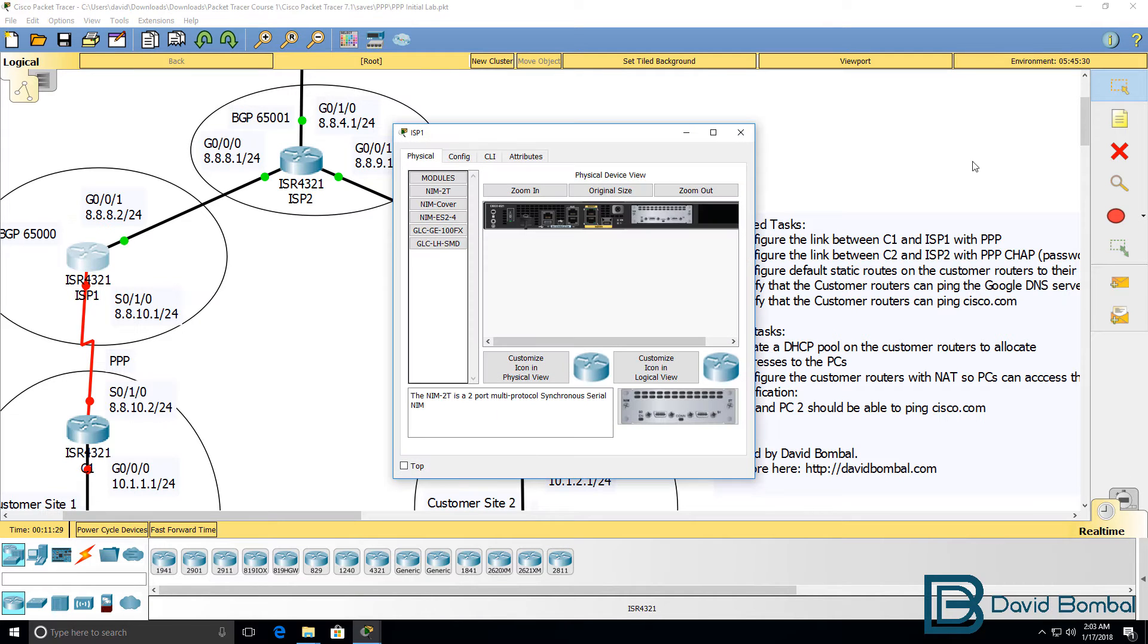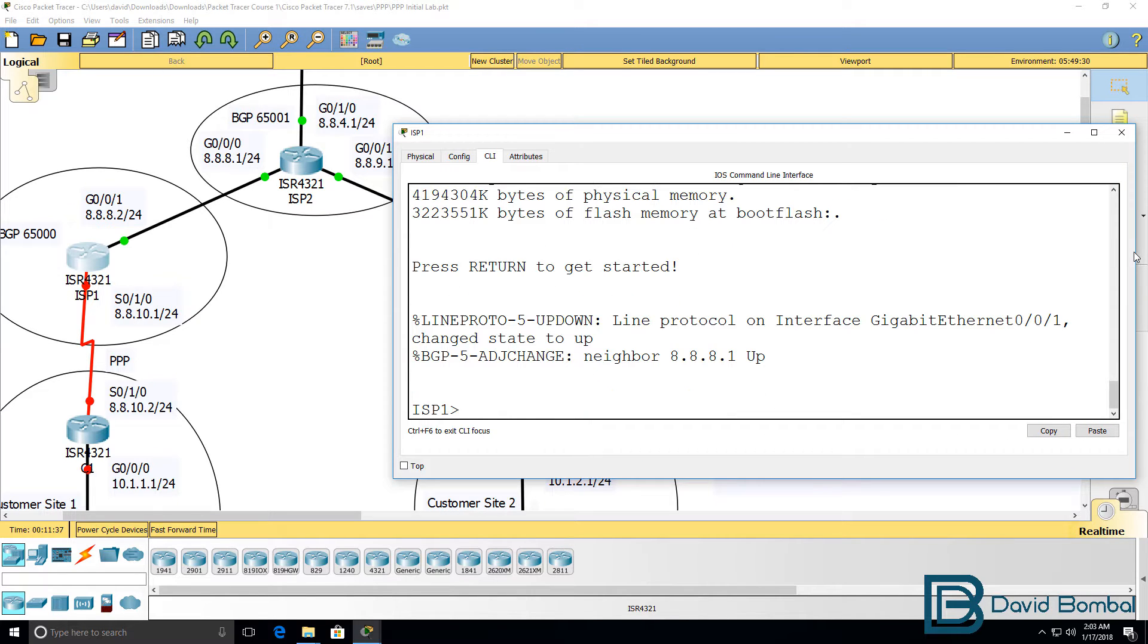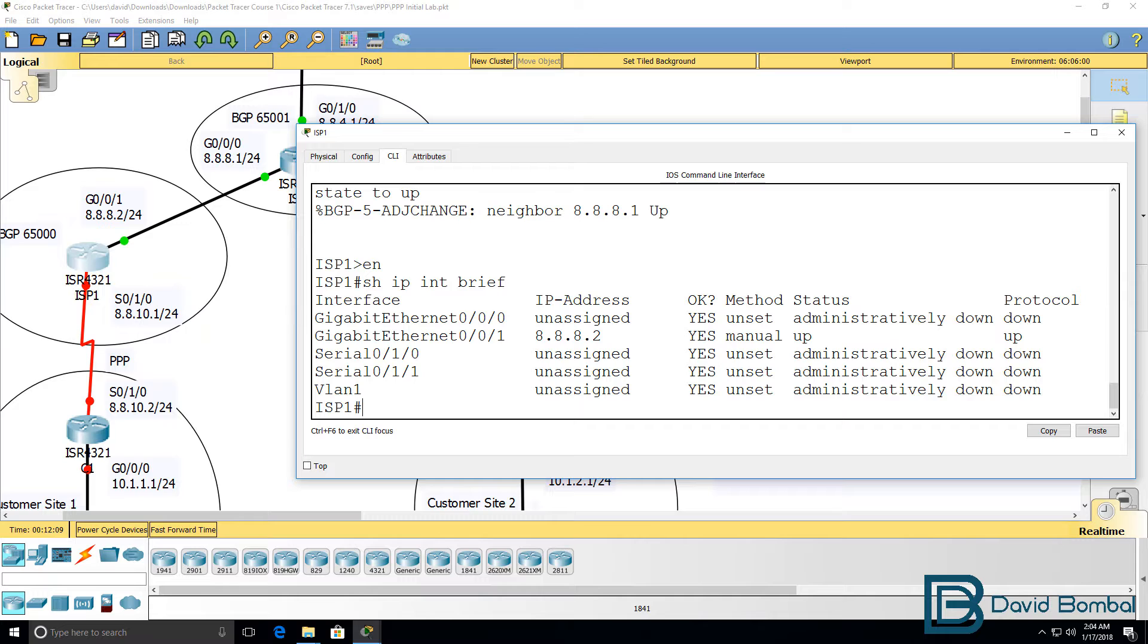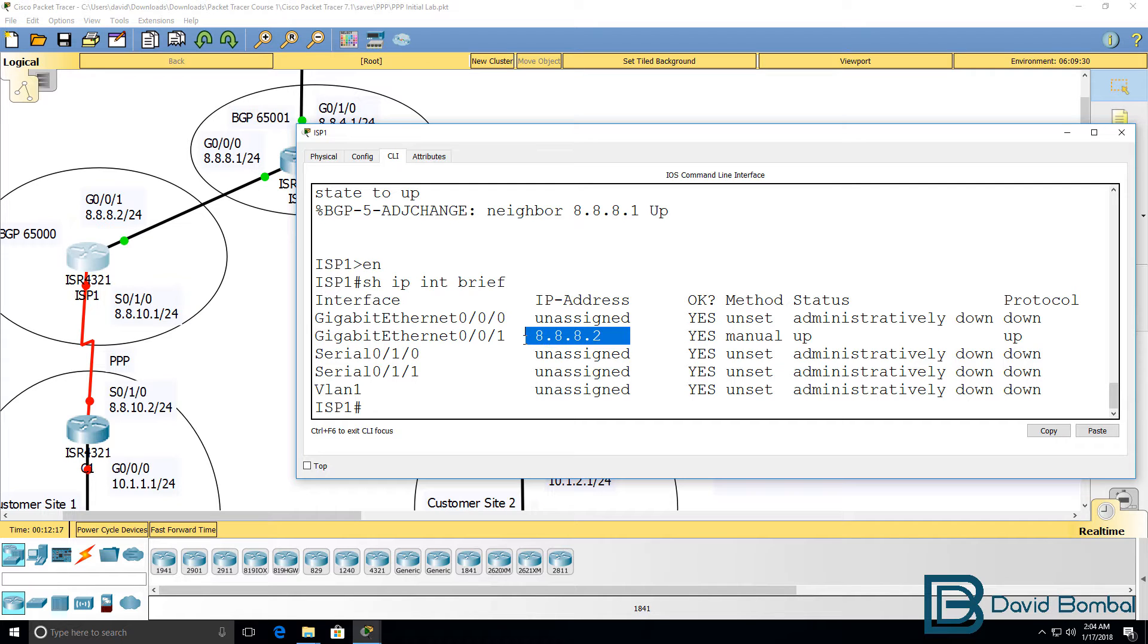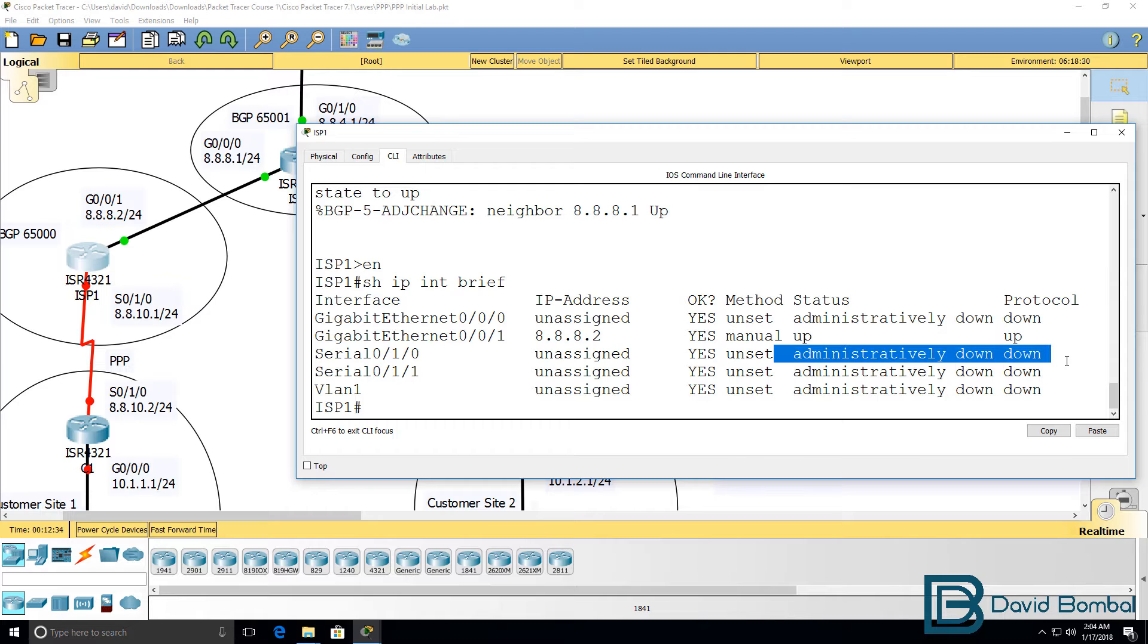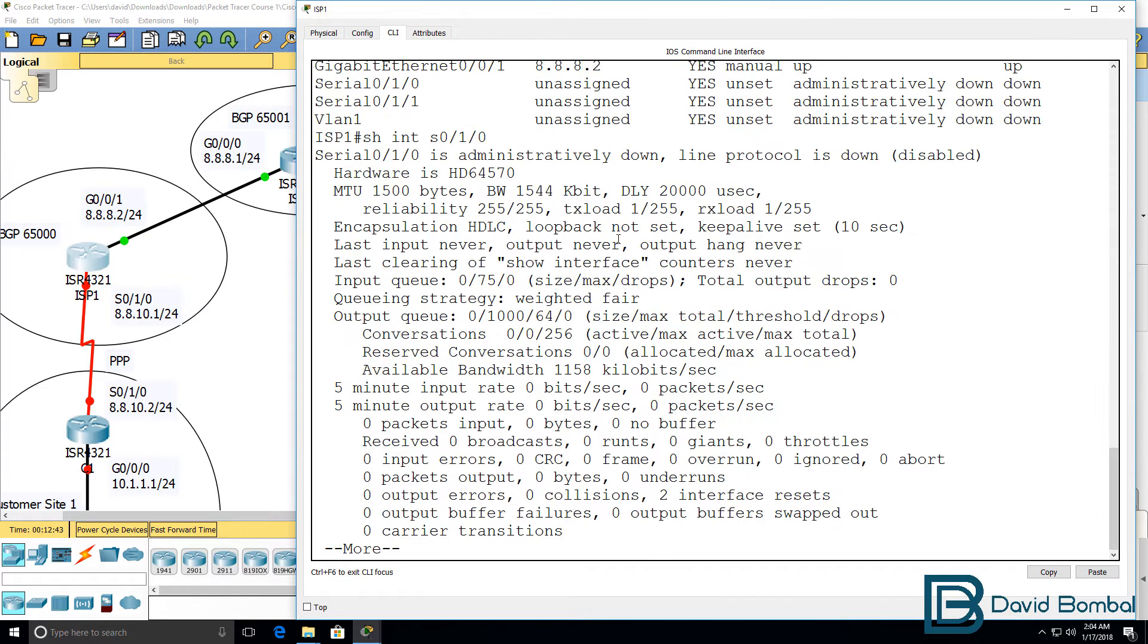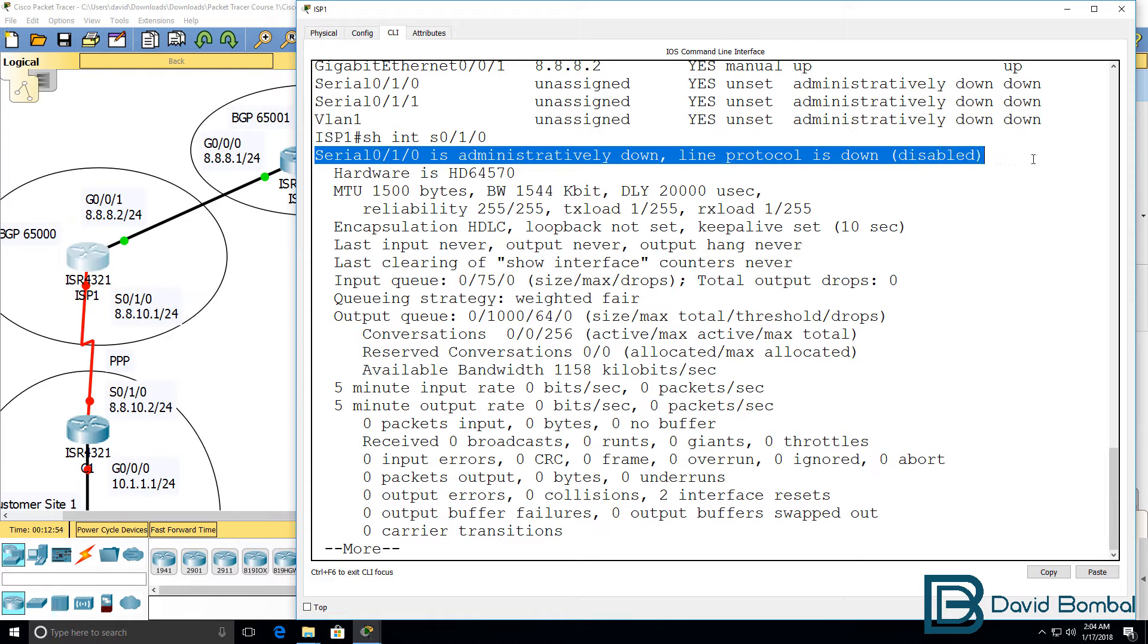I'll start with ISP 1. The ISP router has booted up. Go to enable mode, show IP interface brief. We can see in the output that interface gigabit 0/0/1 is configured with IP address 8.8.8.2, interface is up. This interface serial 0/1/0, the link to the customer, is currently administratively shut down. Show interface serial 0/1/0 shows us that this interface is configured with the default encapsulation of HDLC. The interface is administratively shut down, so layer 1 and layer 2 are down.